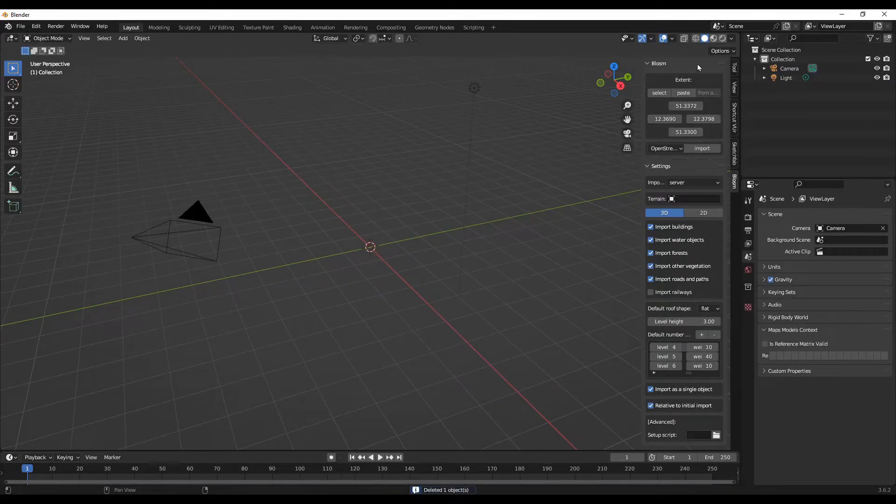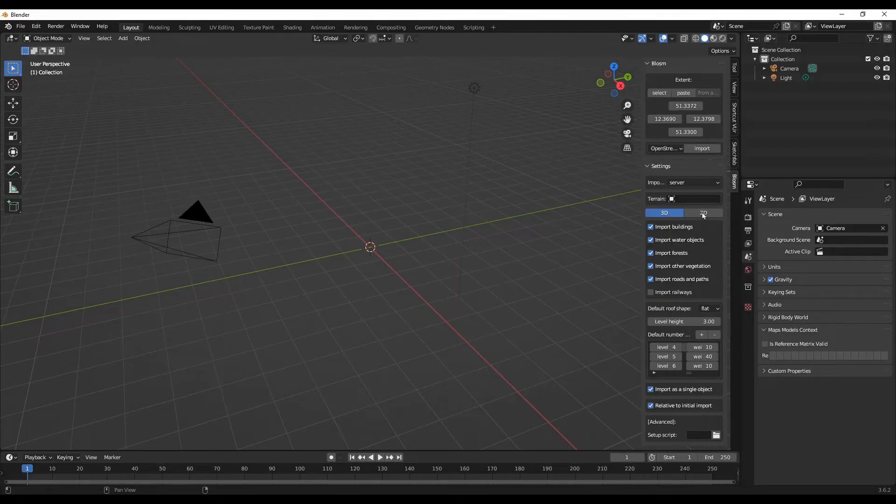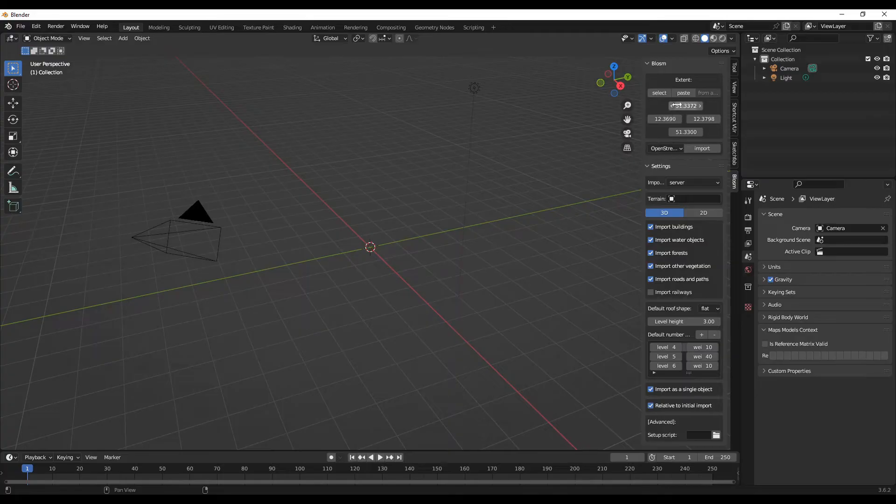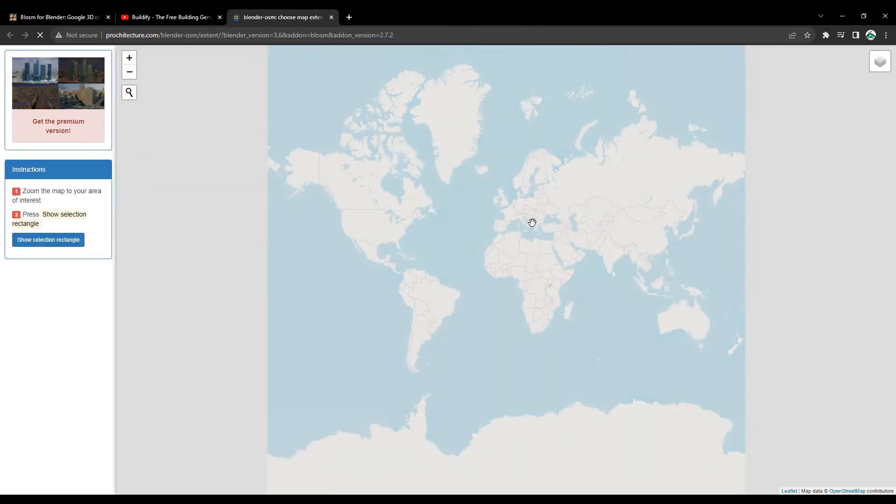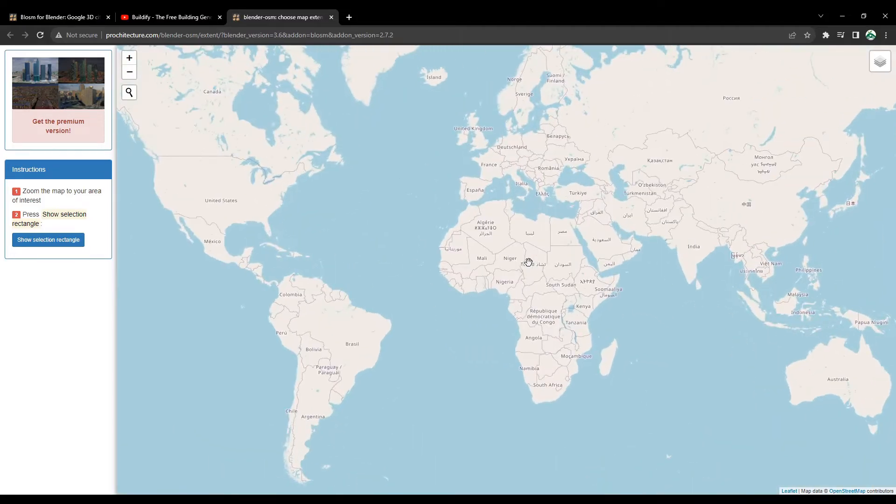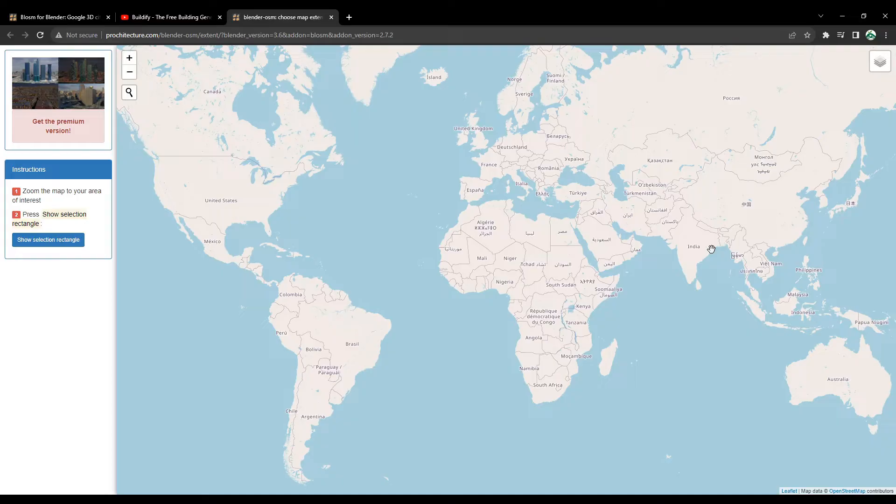Here you have various options. The first thing you can do is press Select to specify the area that you want to download. This will launch your web browser and you can zoom in to anywhere you like, the area where you want to import the 3D building models.